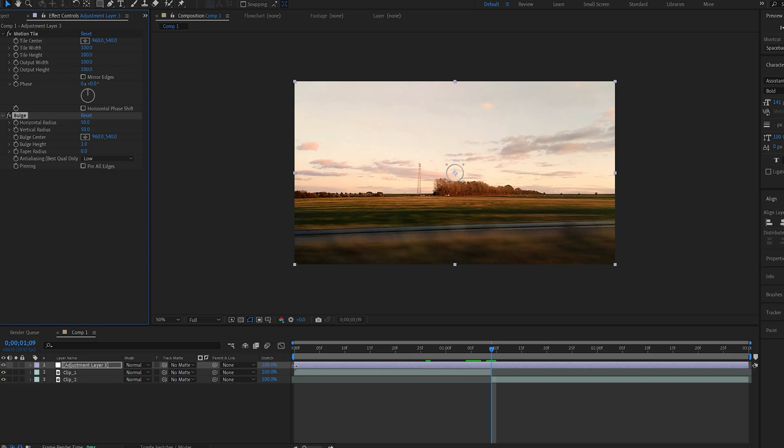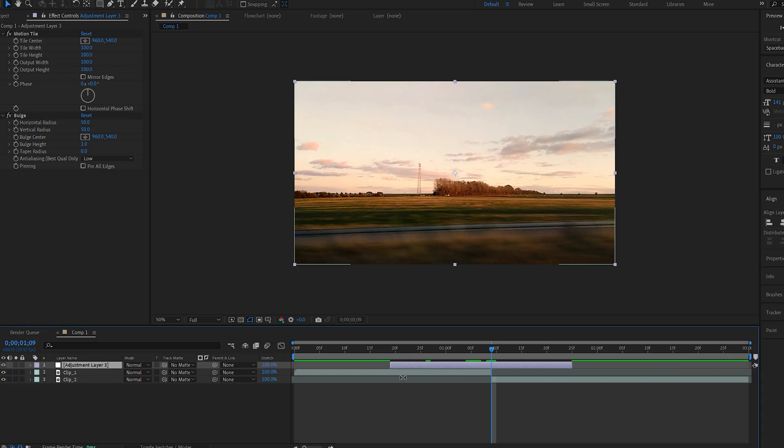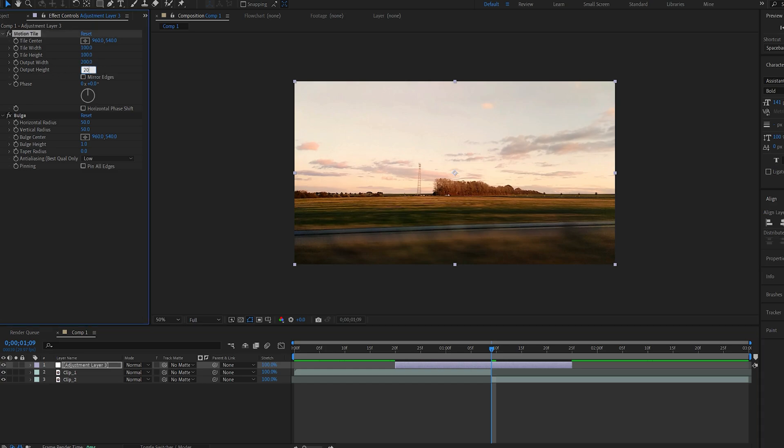I will trim down my adjustment layer accordingly to my transition area and on my motion tile I'll set the outputs here to 200 and 200. I'll select mirror edges and on my bulge radius here I'll set both to a thousand.